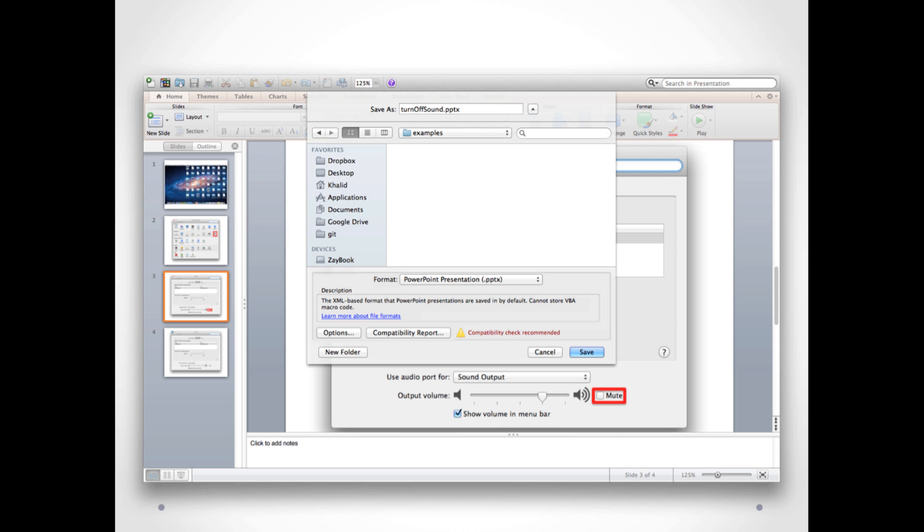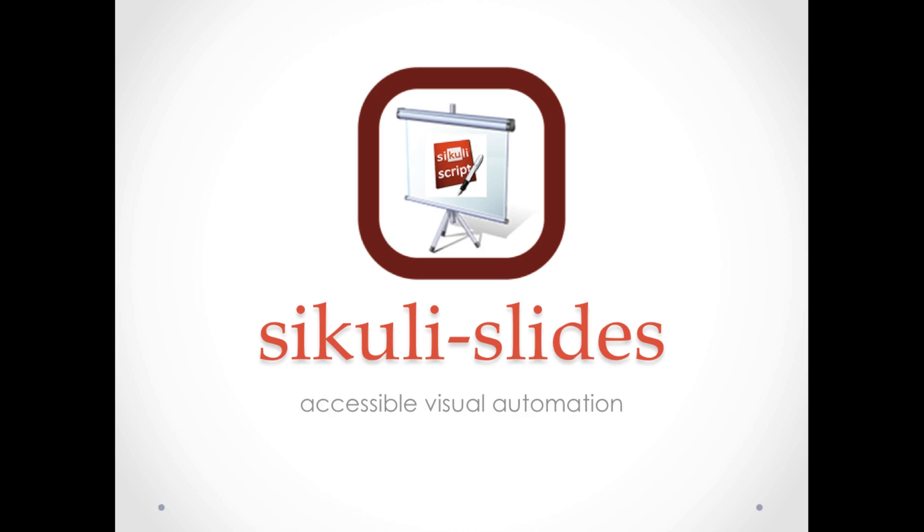When you are done with creating the slides, save the presentation document as .pptx and open it in Sikuli Slides.